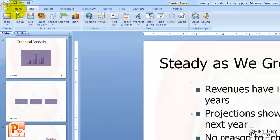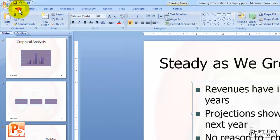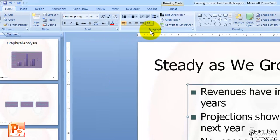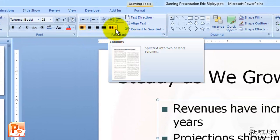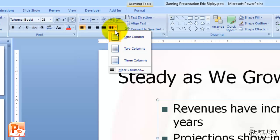From here, I'm going to come to my Home tab and then over in the Paragraph group, I'm going to look for the Column button or Column command. I'm going to click this drop-down here and then come to More Columns.